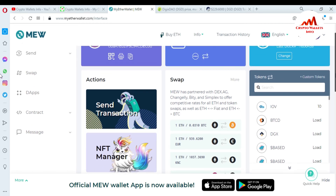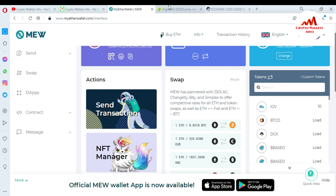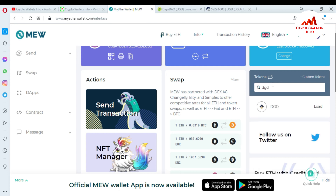You can easily add any custom token in MyEtherWallet using the same process. Just simply go to Coinjaco, search for any token you want to import or add as a custom token in MyEtherWallet. After that, go to Etherscan.io and paste your contract address — then you can easily get all the information: contract address, token tag, and decimal. Paste the information and search for the token you added. You can see here DGD has been added successfully.